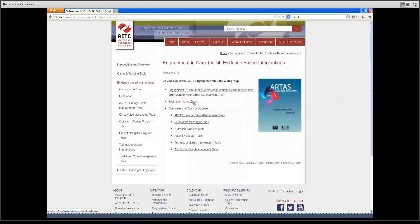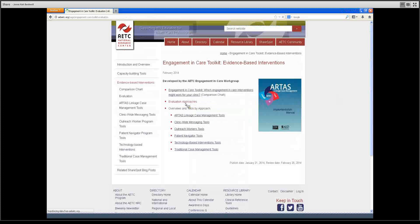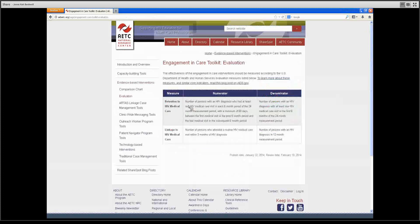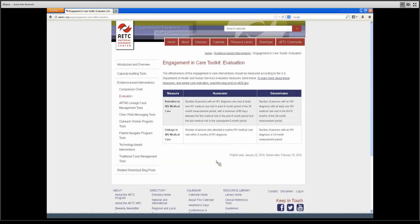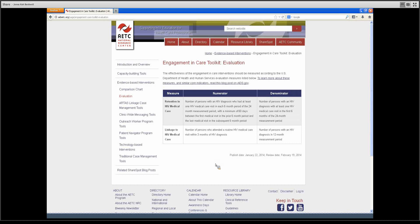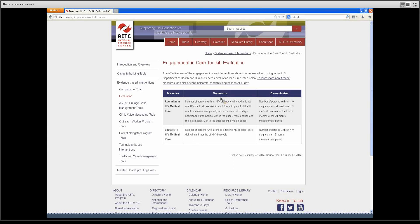We also have a link here to evaluation approaches. This is the U.S. Department of Health and Human Services evaluation measures for measuring and retention in HIV care. This can be used to calculate engagement in care numbers.